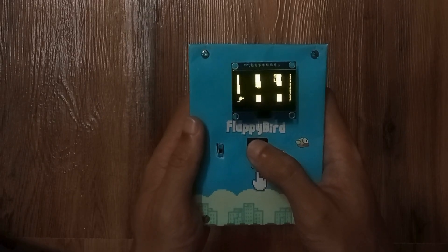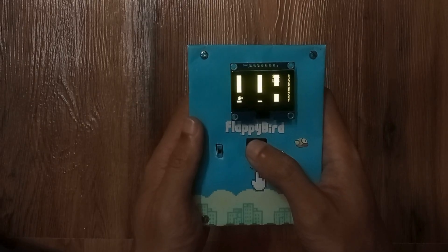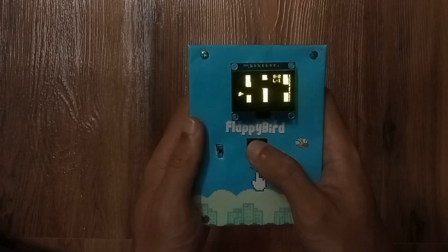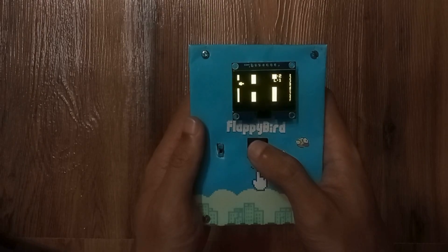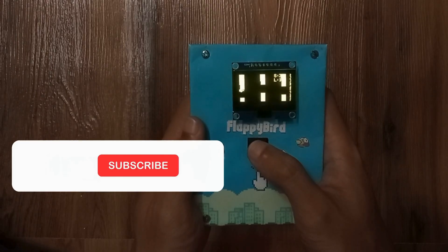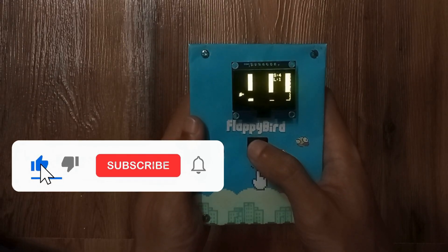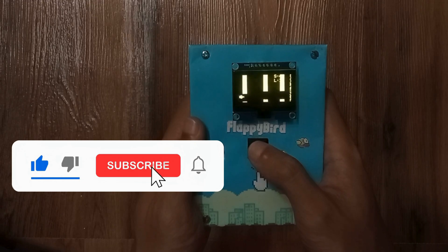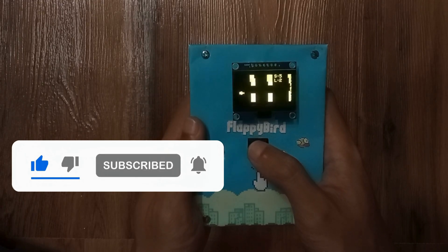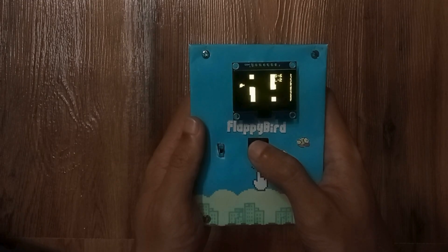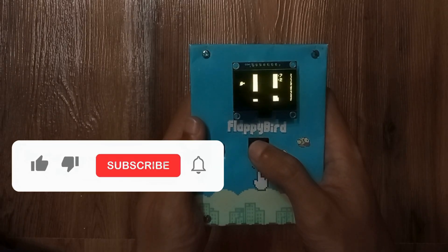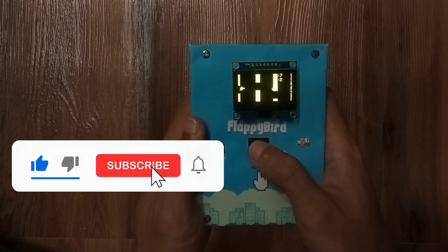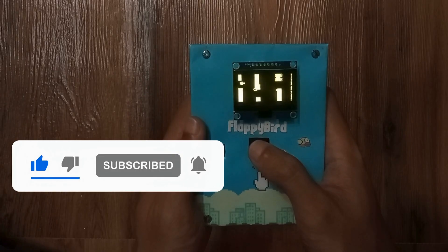See, building DIY games is not only fun but also a great learning experience. That's all for now. If you found this project interesting, don't forget to give it a thumbs up and subscribe to Must Electronics for more DIY projects. Got any questions or suggestions? Drop them in the comments. We would love to hear from you.